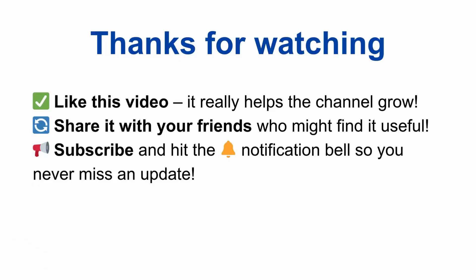If you found this video helpful, don't forget to like this video, share it with your friends, subscribe to the channel and hit the notification bell so you never miss an update. See you in the next one.